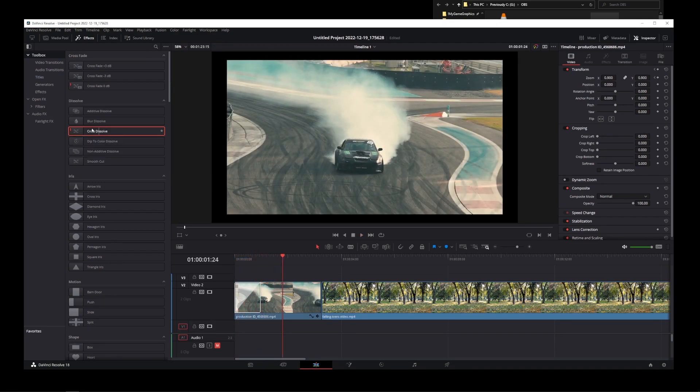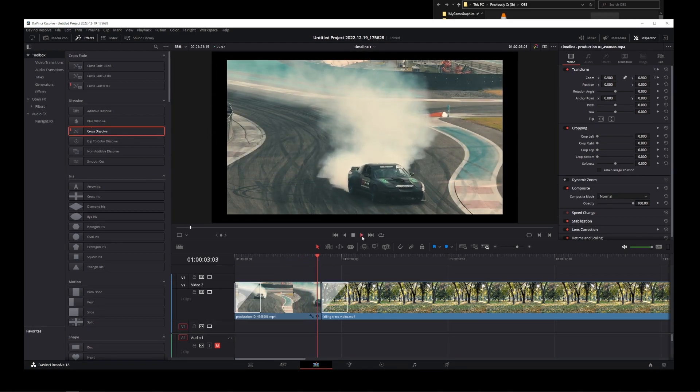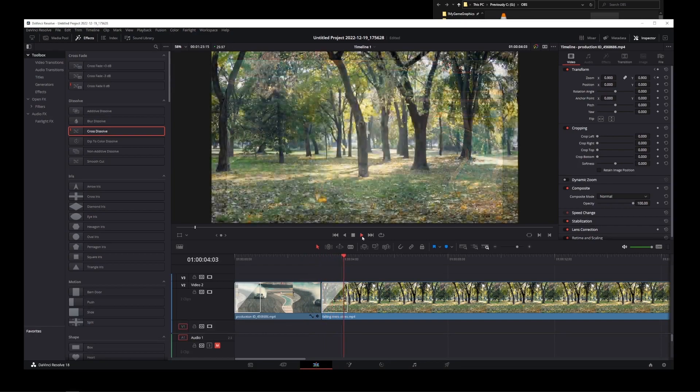If you drag this dissolve effect over the beginning of your second clip, it will actually crossfade between both clips automatically.